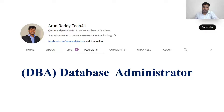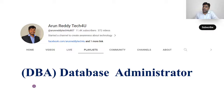Hi everyone, this is Arun Reddy here. Welcome to my YouTube channel Arun Reddy Tech for you. Our today's topic is DBA, which means Database Administrator. So let us see what this DBA is and what he will do.